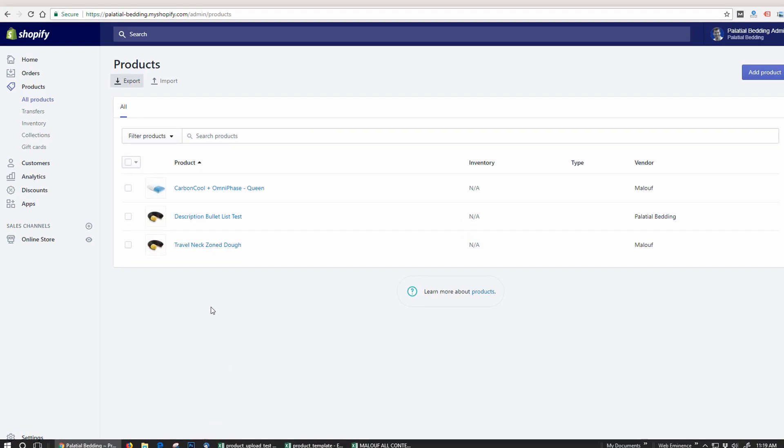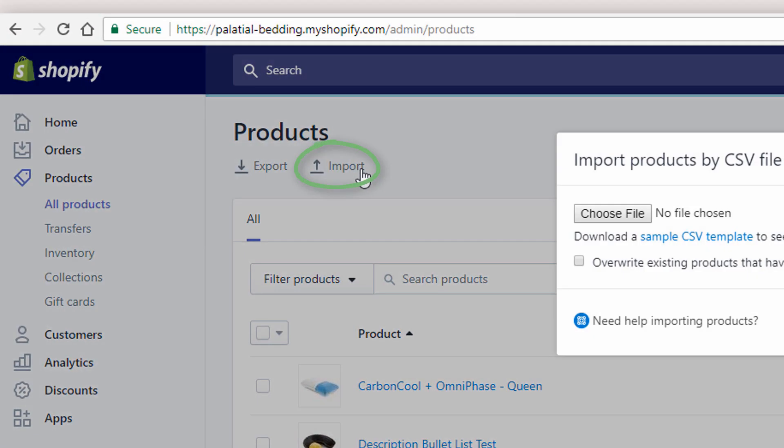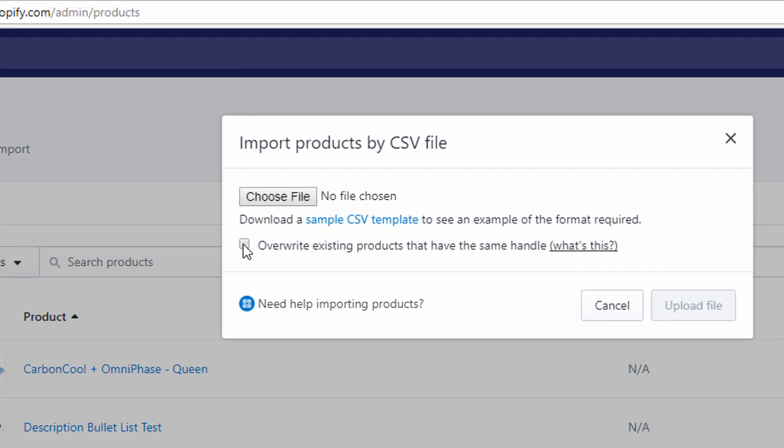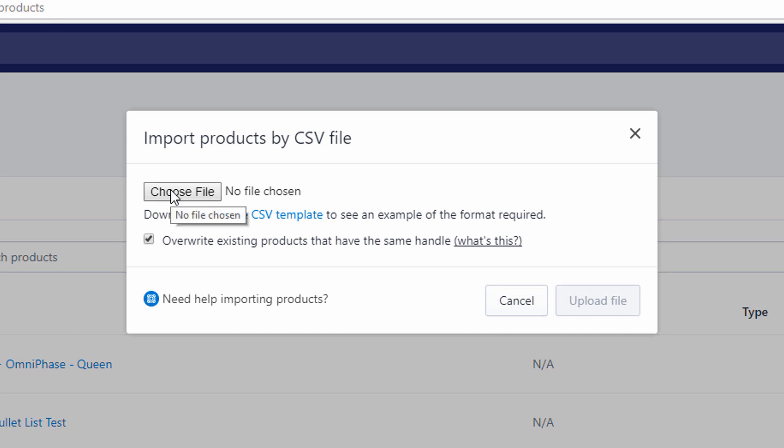Go back to my Shopify account. Go to products and click import. Choose a file. I'm going to click overwrite existing products and you're going to want to do this in the future too. If you are making edits to your file and want to overwrite instead of creating new products,